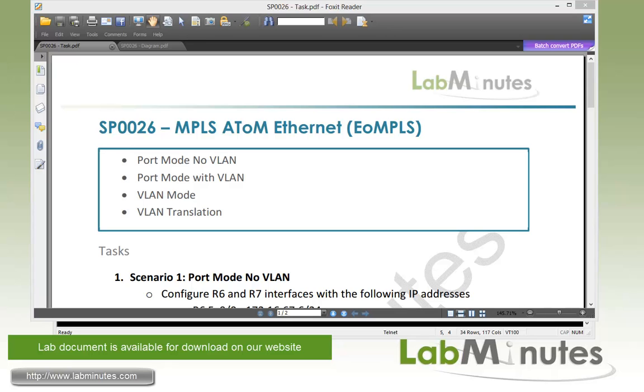Welcome to labminutes.com in our lab video series on MPLS. You can find a complete list of MPLS videos on our website by clicking on the link above and sign up for our newsletter to receive the latest video updates.